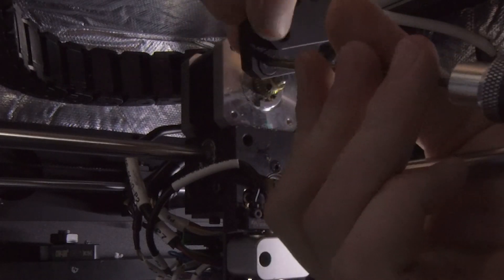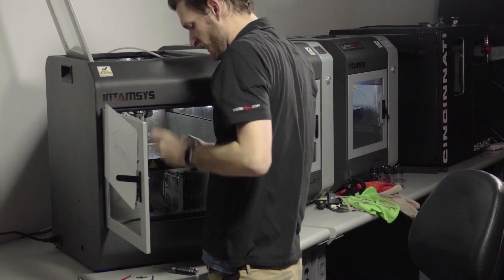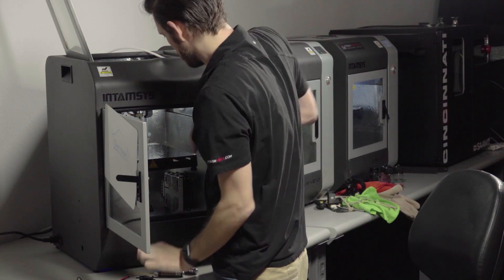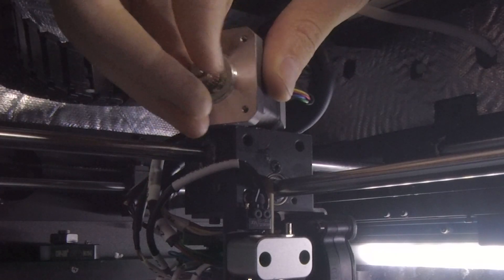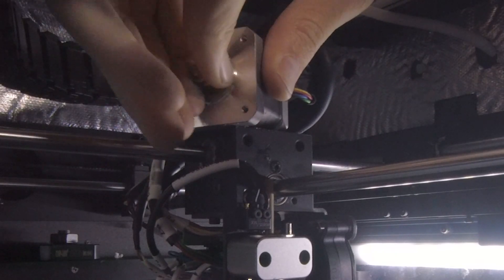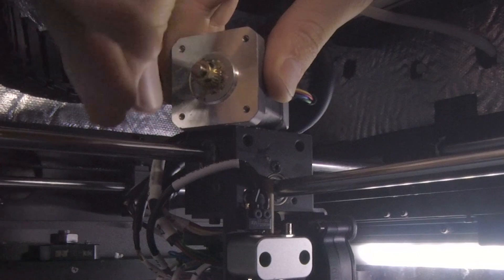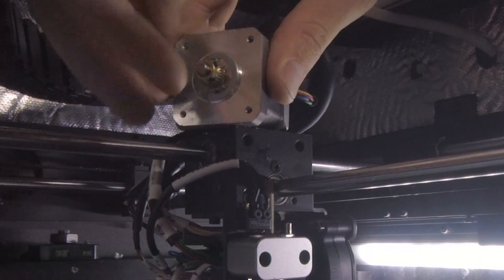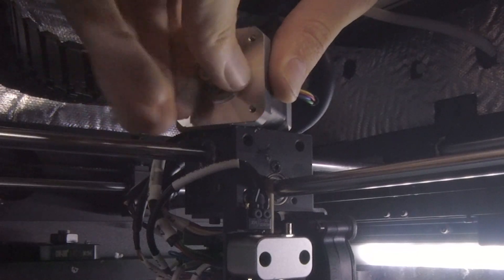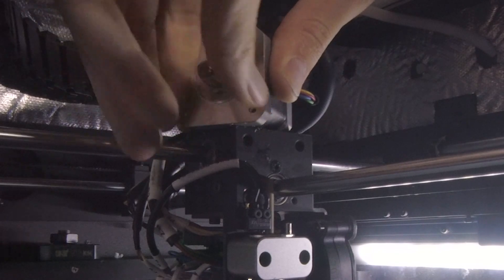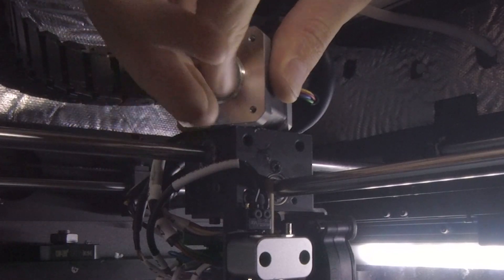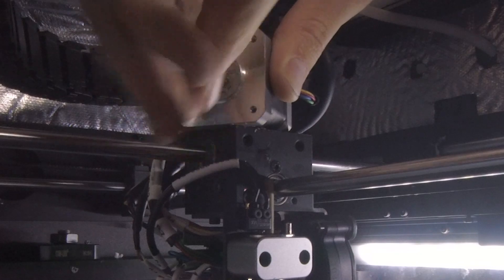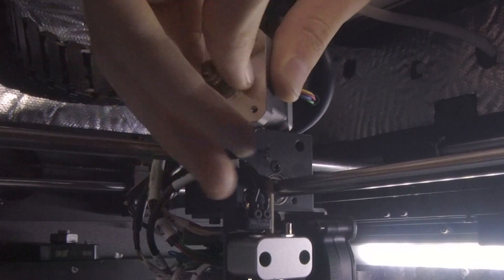There we go. And now you also have access to this brass nut that we can clean. You have an excellent opportunity to be able to clean that out. And that is full of a bunch of ABS.